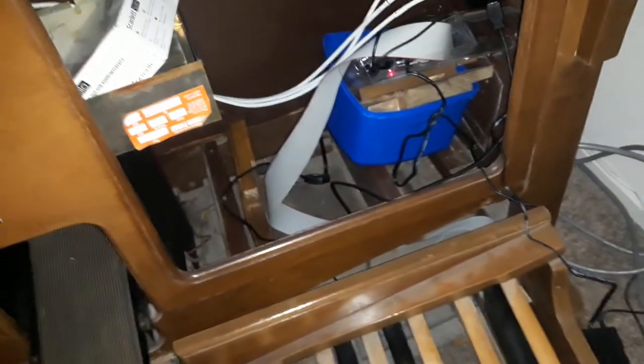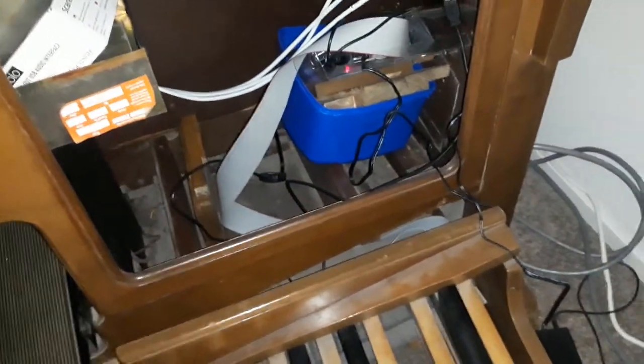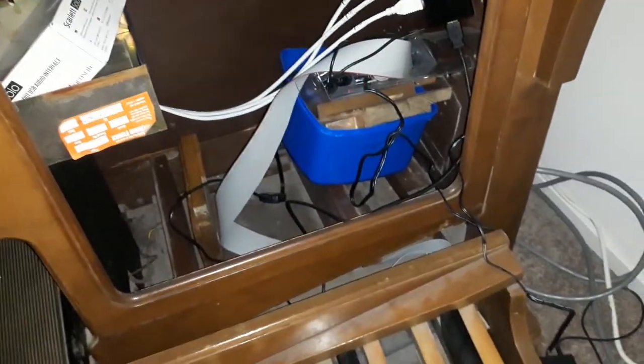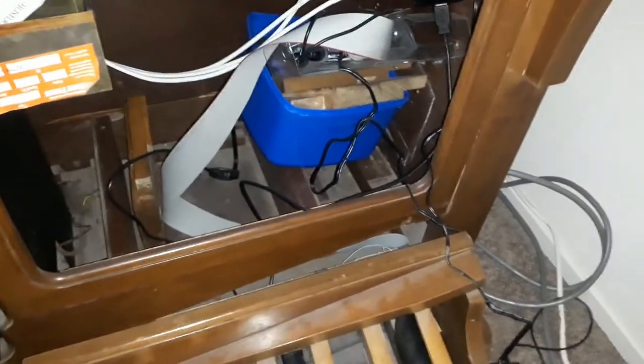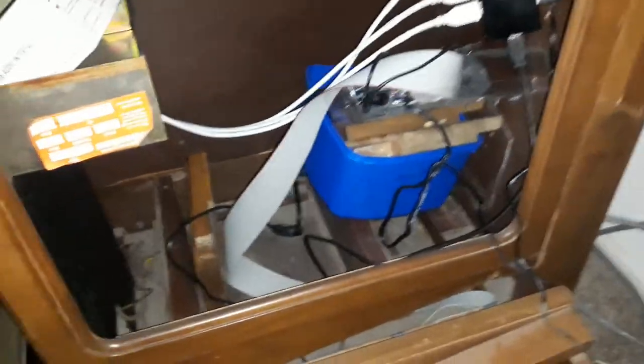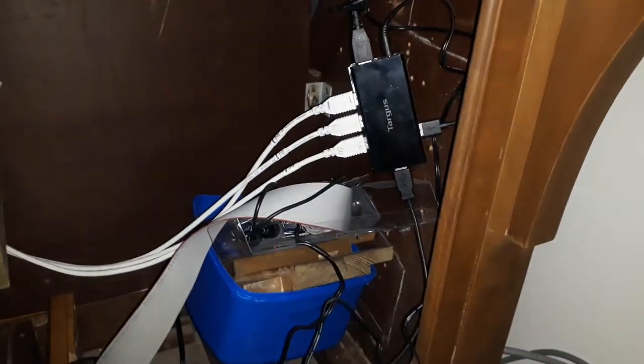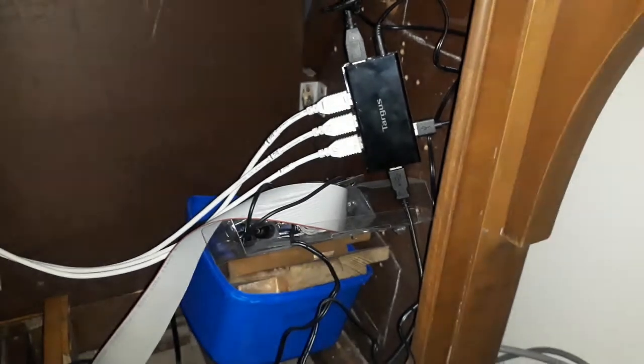As you would have seen in the earlier videos, the internals of this instrument have been stripped out, so I'm utilizing the space down here and this will all be covered up in due course.